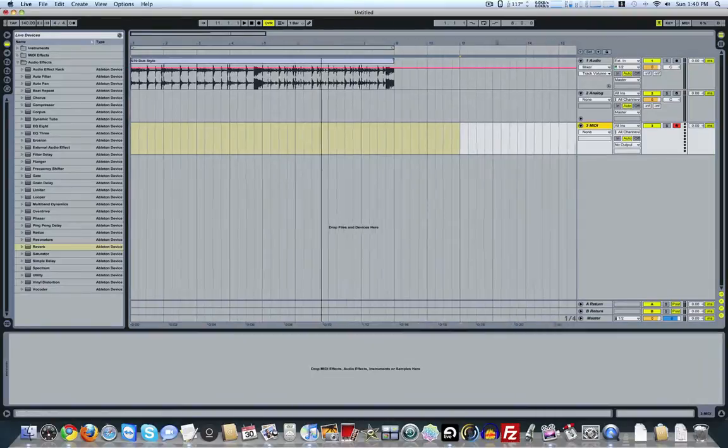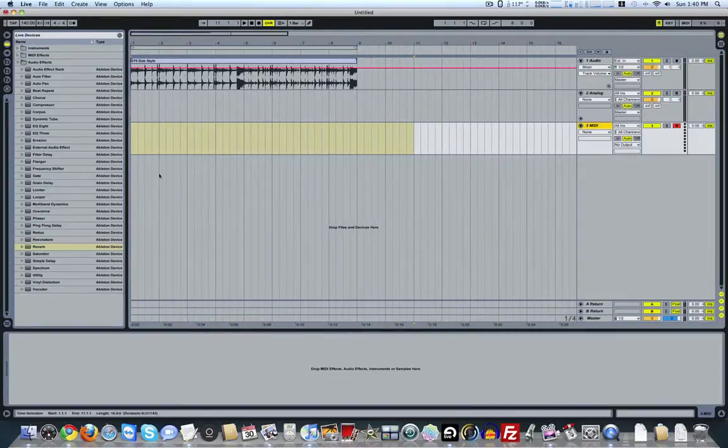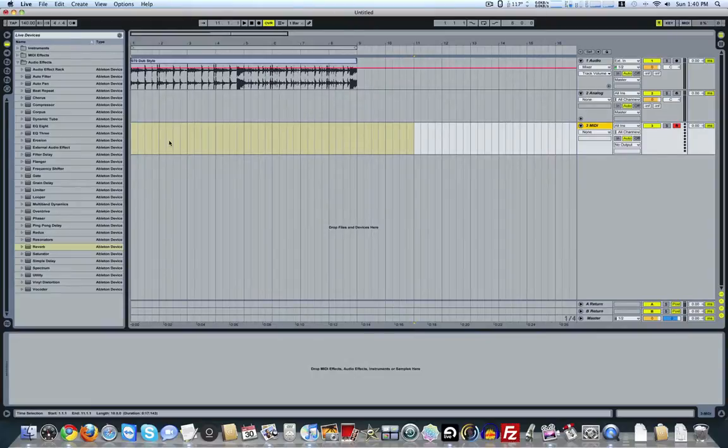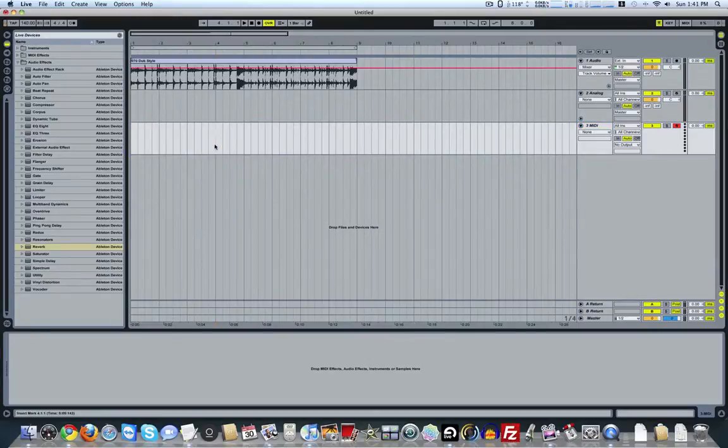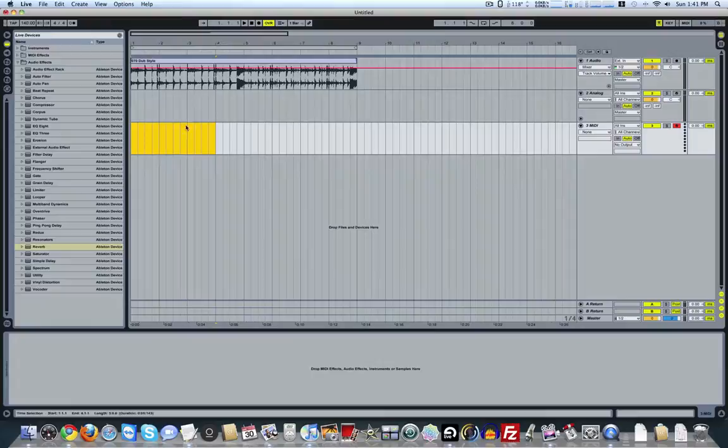My first tip is when you're in the Arrange window and you want to create a MIDI clip, like a loop, let's say a four measure clip. All you've got to do is just simply highlight the length. As you can see, this is four measures.